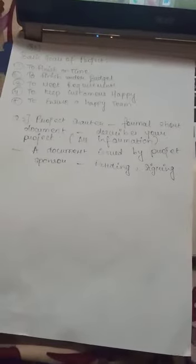So these all things should be managed by the project manager. His main work is to focus on these basic five goals.